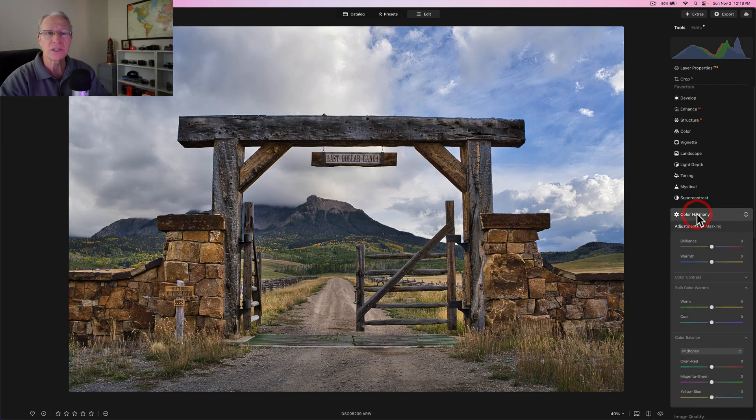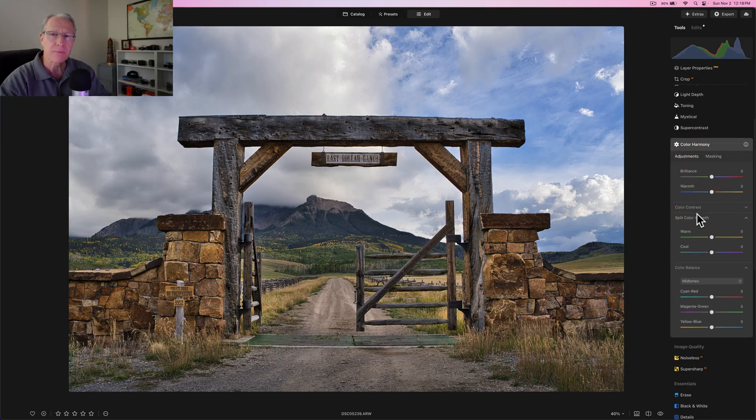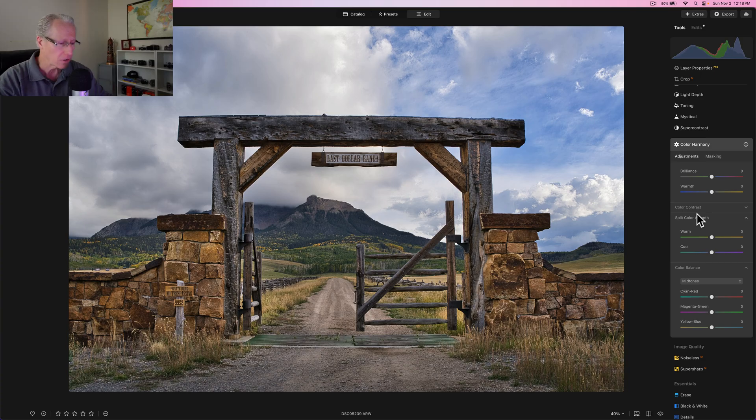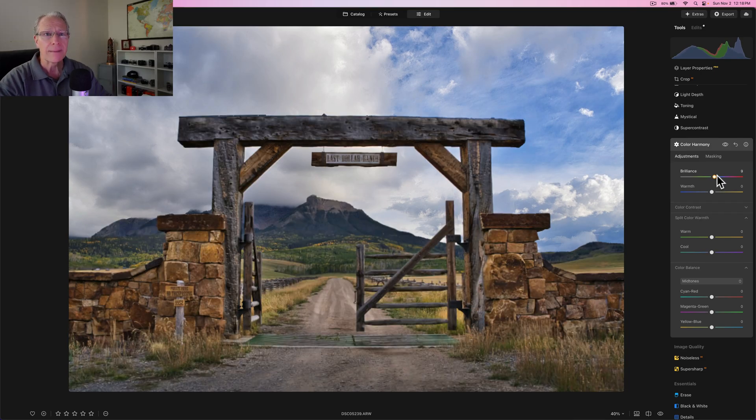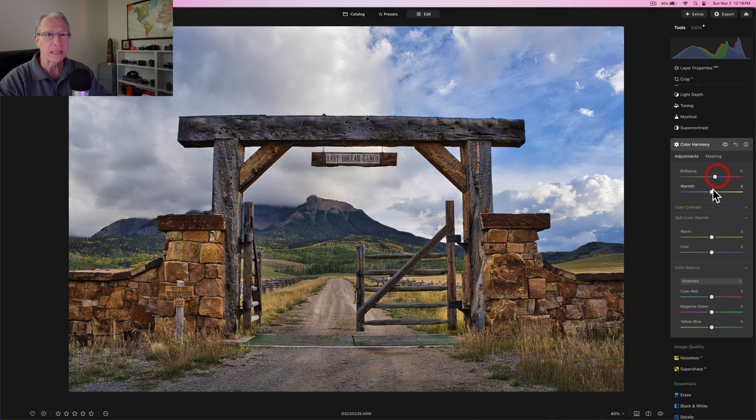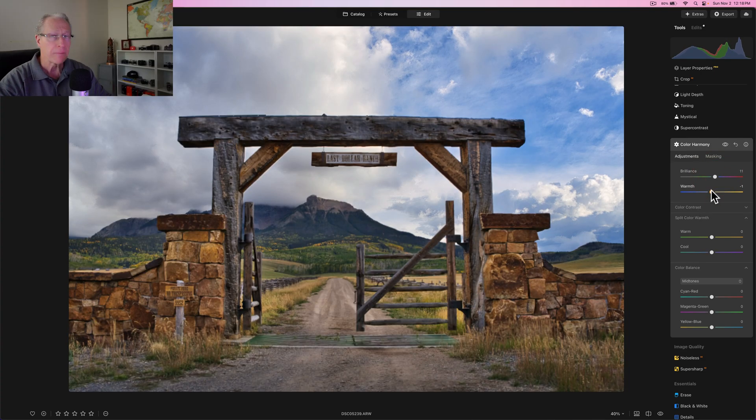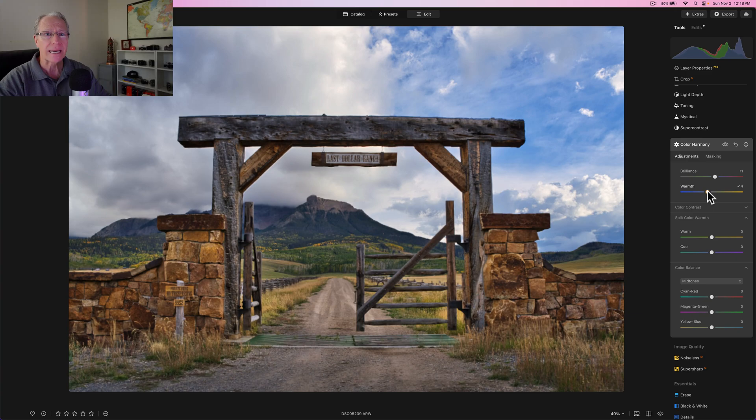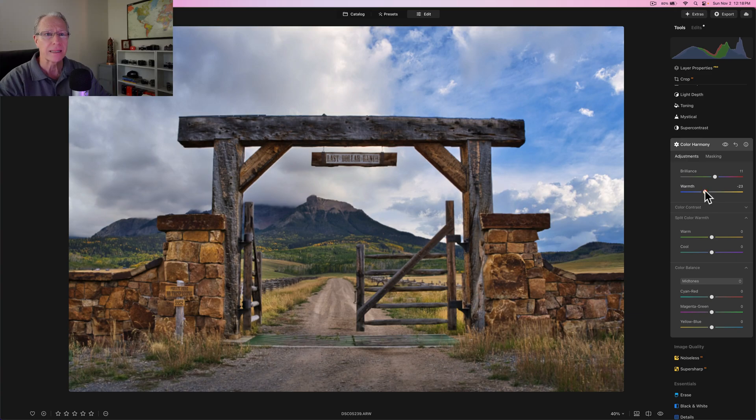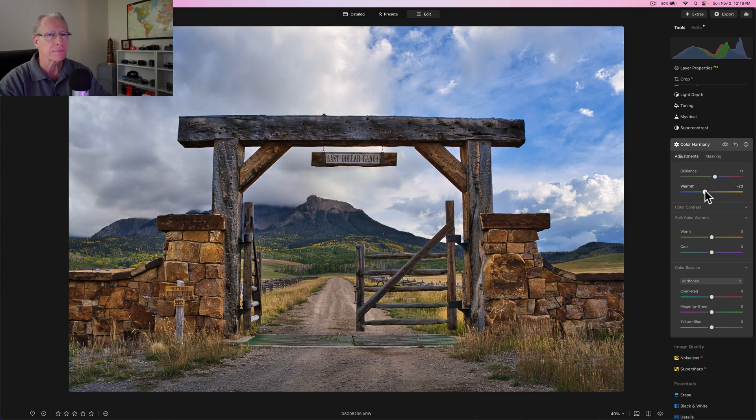So before and after, and I like that juxtaposition of positive structure, like in the stonework and the wood and the negative structure in the sky is just a thing that I like. And now I want to start to wrap this up with a little bit of a color grade for me. That's color harmony.